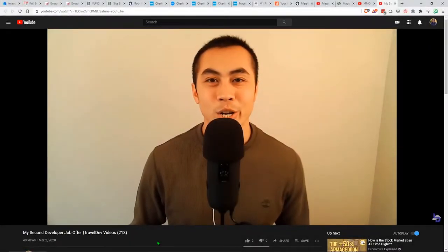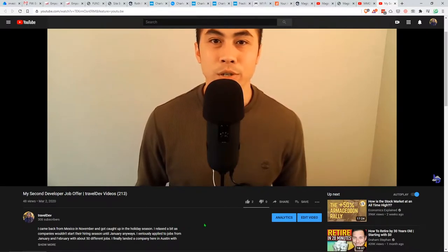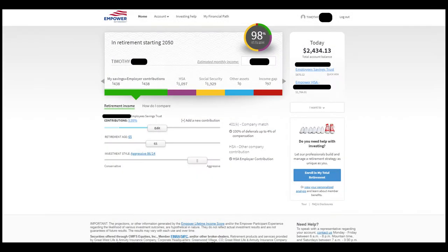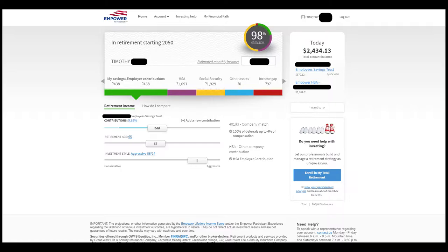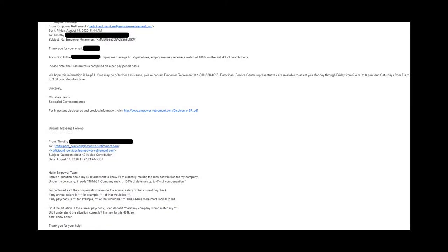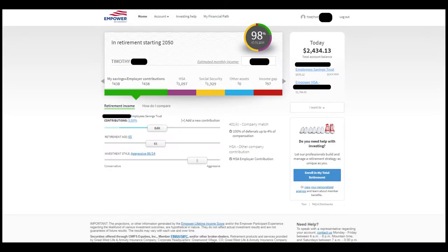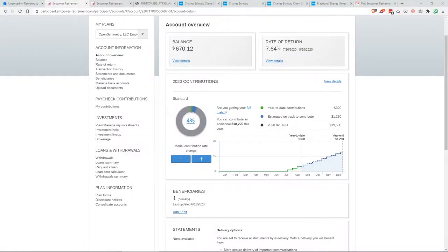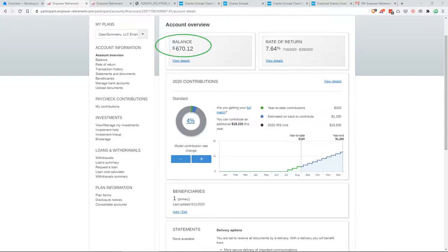I landed a developer job back in March and they gave me a 401k. Their contribution is 100% of the first 4%. I ended up asking directly to the service itself. My company uses Empower Retirement. Basically their answer is that they calculate 4% of my paycheck. If I contribute that 4%, my employer will contribute the other 4%. This is the email that I sent them just so that you can see. They also set me up with a health spending account, which I won't go too much into. What I want to point you towards was the Employee Savings Trust, which is the 401k. On this screen, you can see that I've contributed about $320 year to date, and they match that equally. So my current balance is about $670.